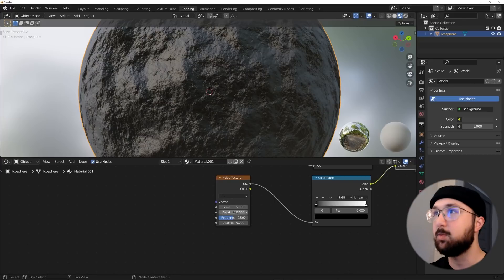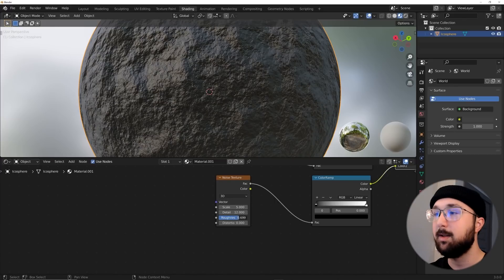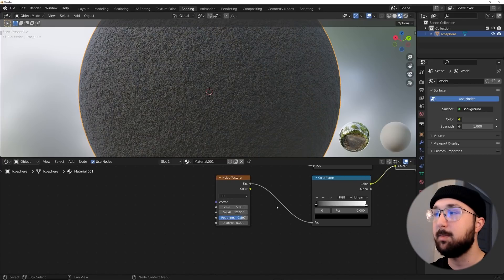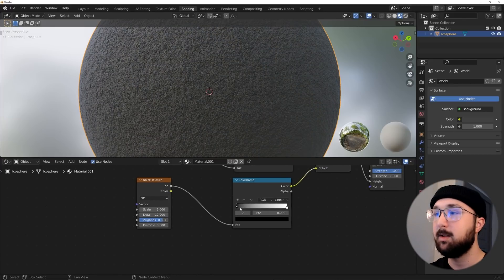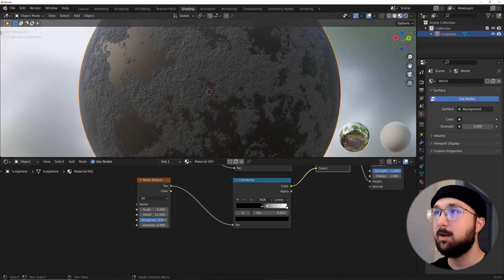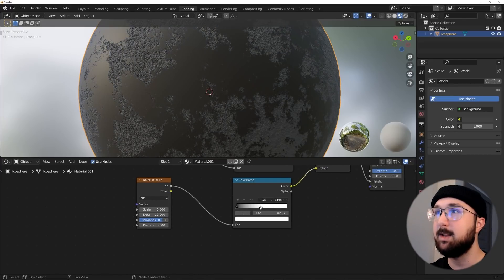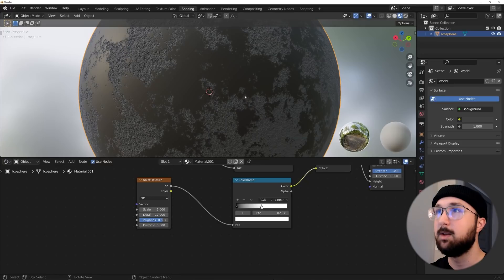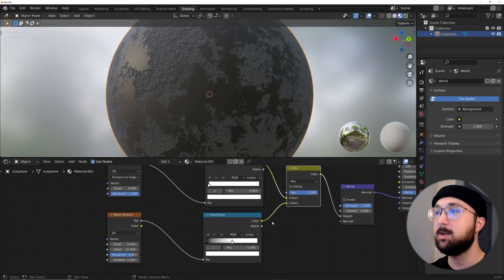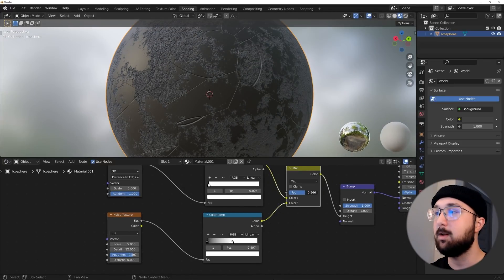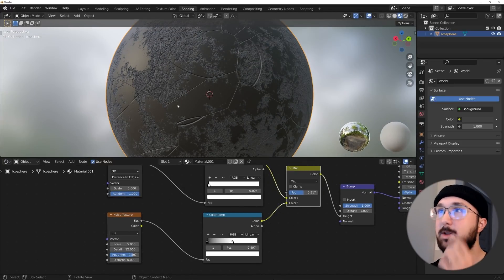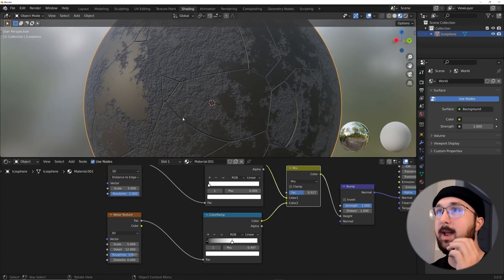I'm going to bring the factor over here. I just want to focus on the noise texture. So I'm going to bring my detail up to 12 and bring my roughness right about here. And then here on my color ramp, I do want it to eat into the material. Alright, something like that. So that's what we want.